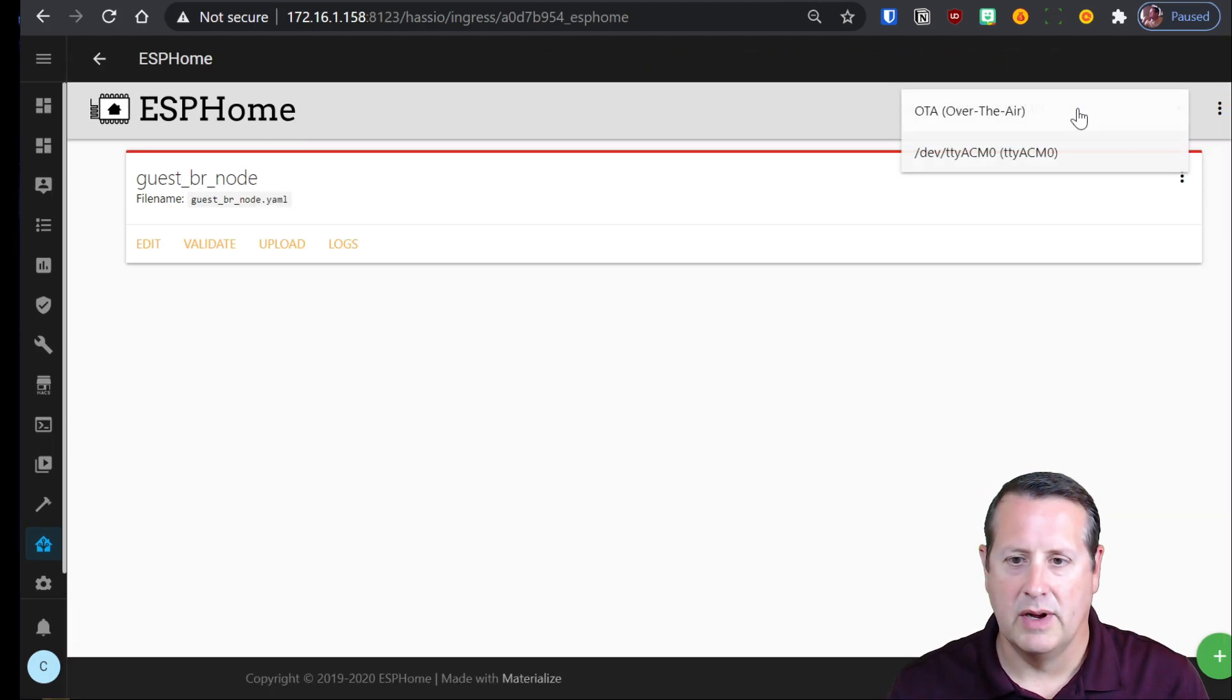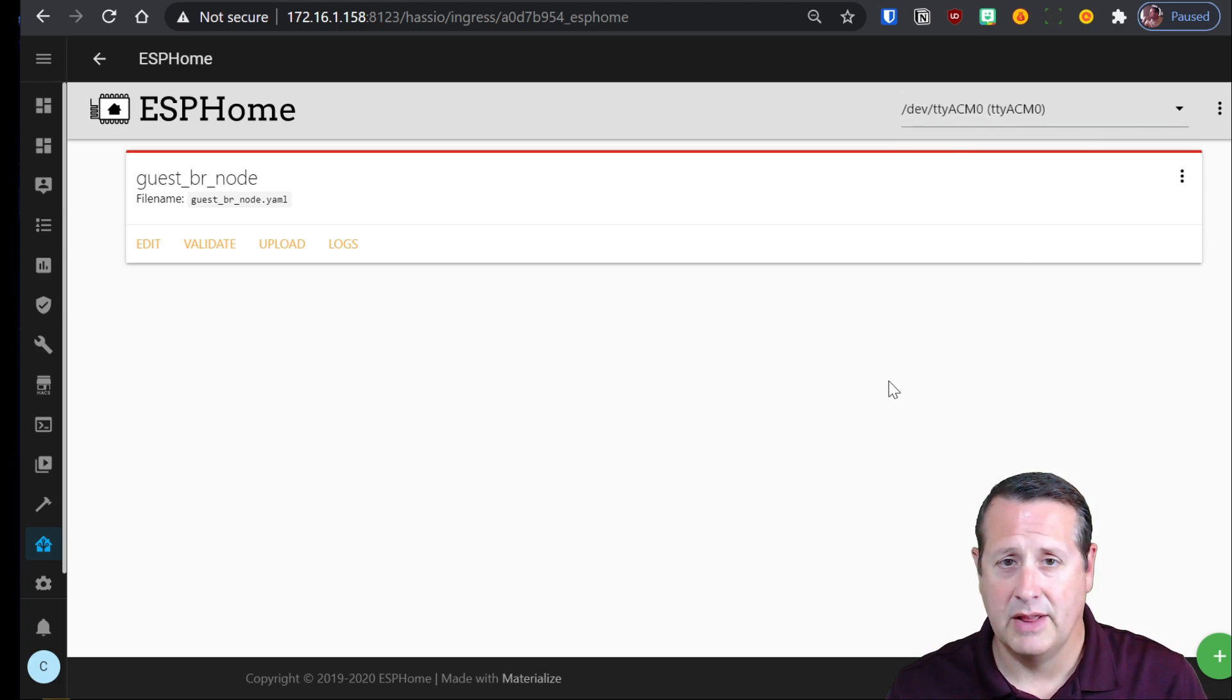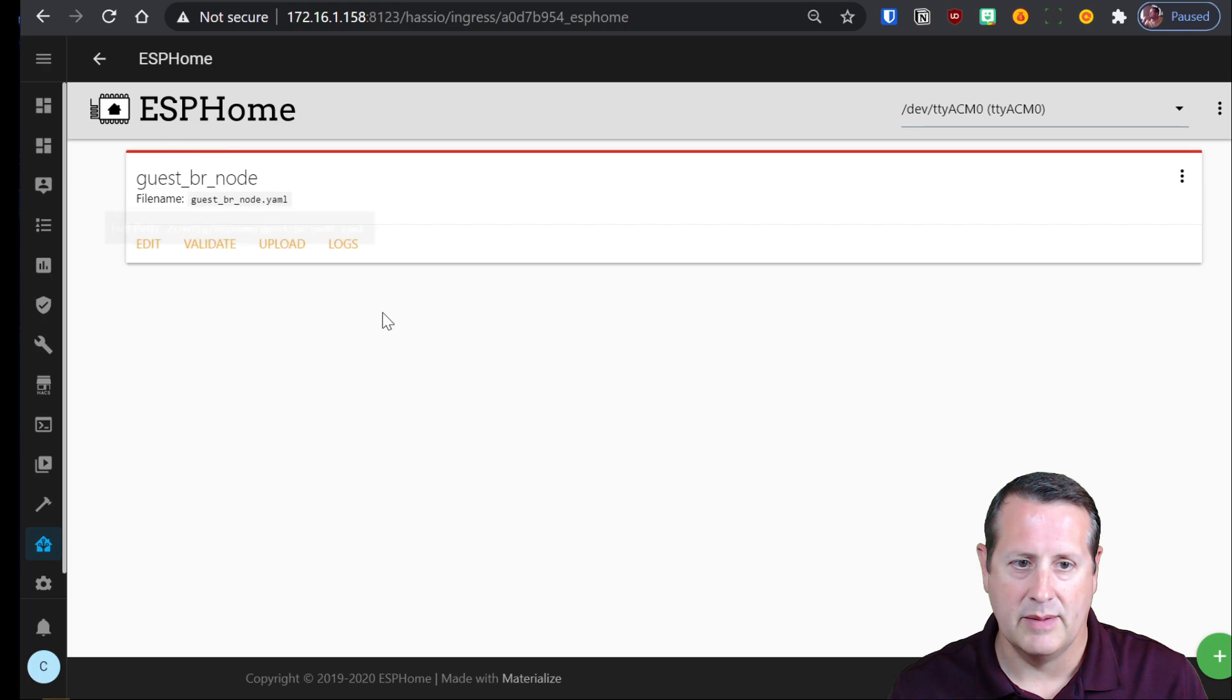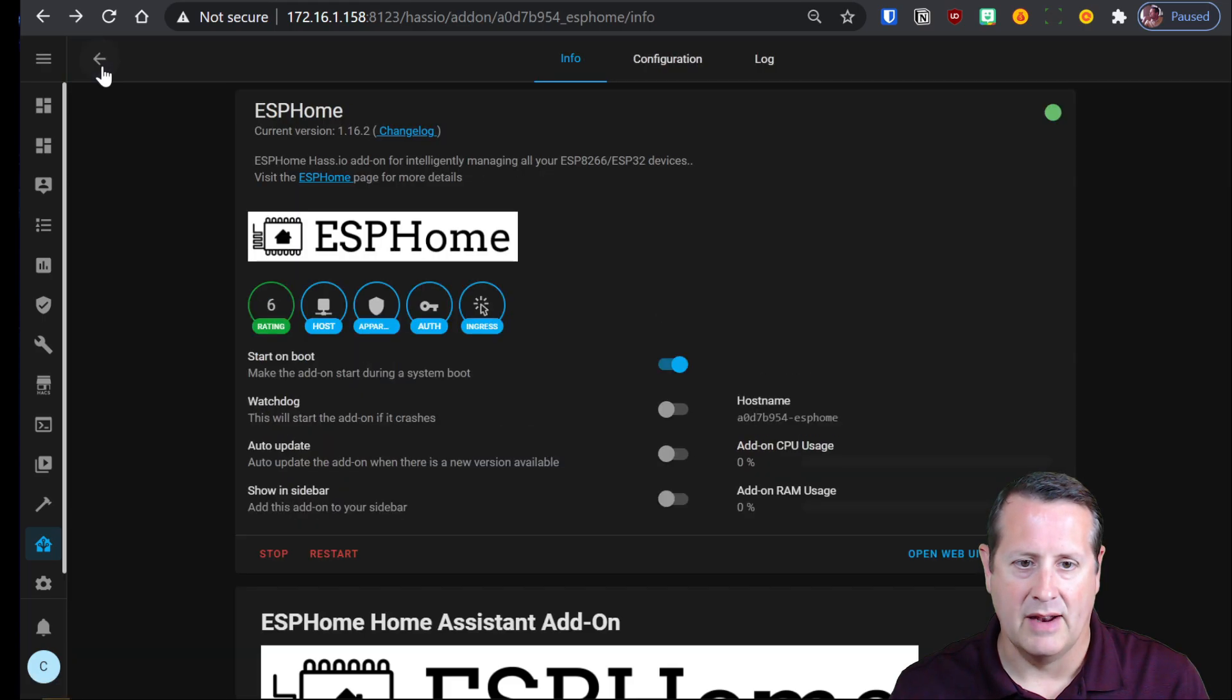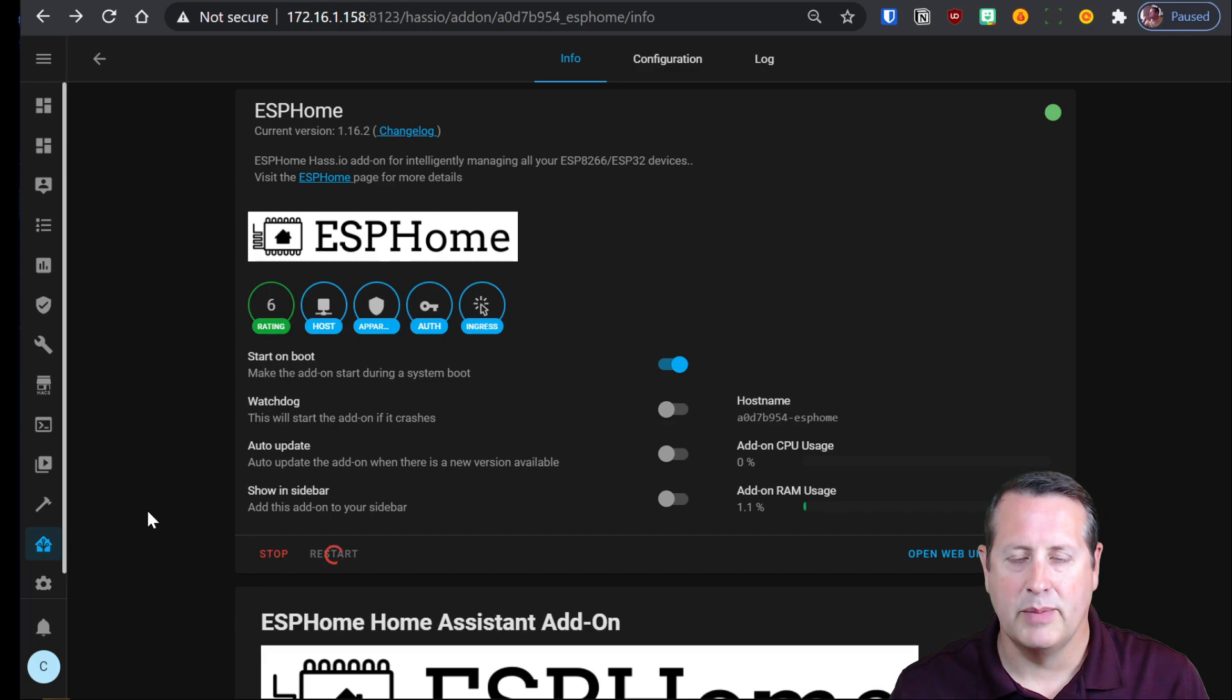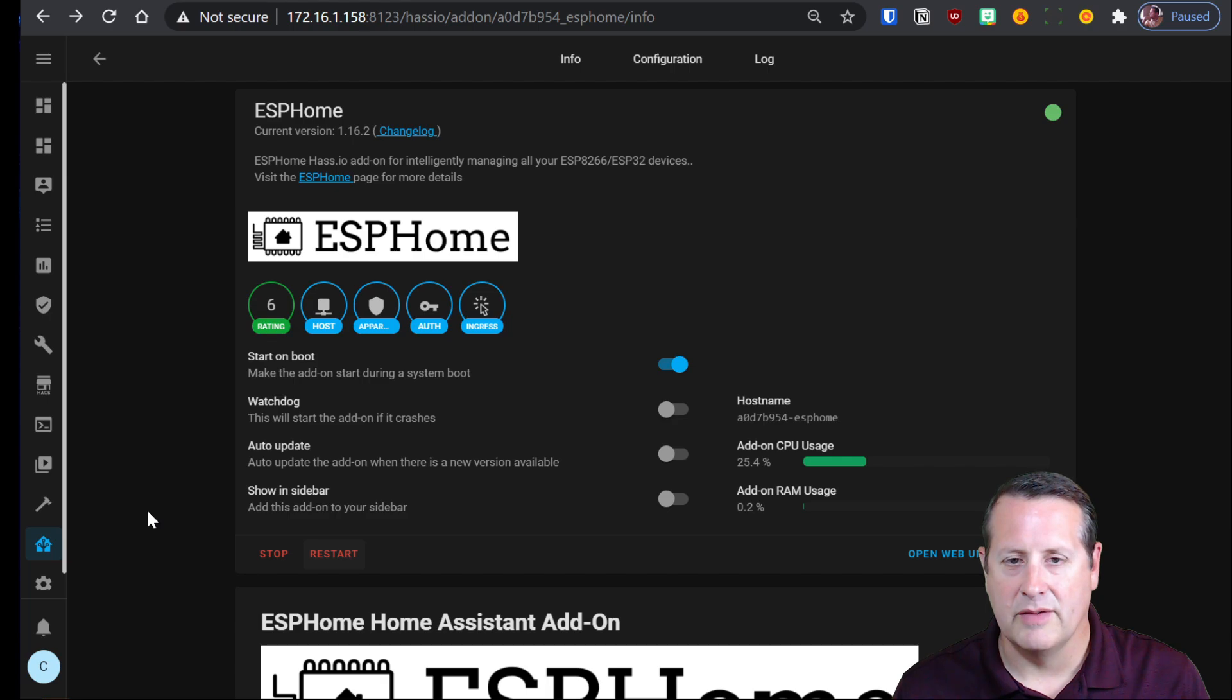And now you'll see that it's lit up. Now once you have this plugged in, you're going to have to find your device. Now if you plugged in your ESP32 after you booted up or started this add-on, you're going to need to go back to the add-on and you need to restart it so that it picks up your new USB device.